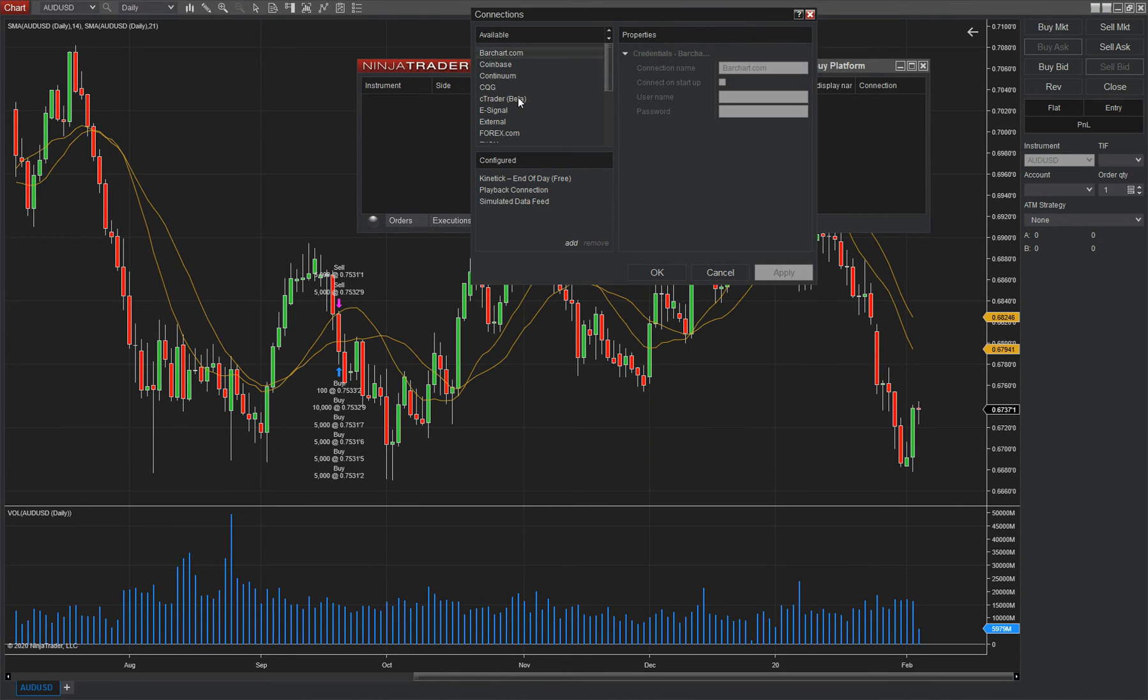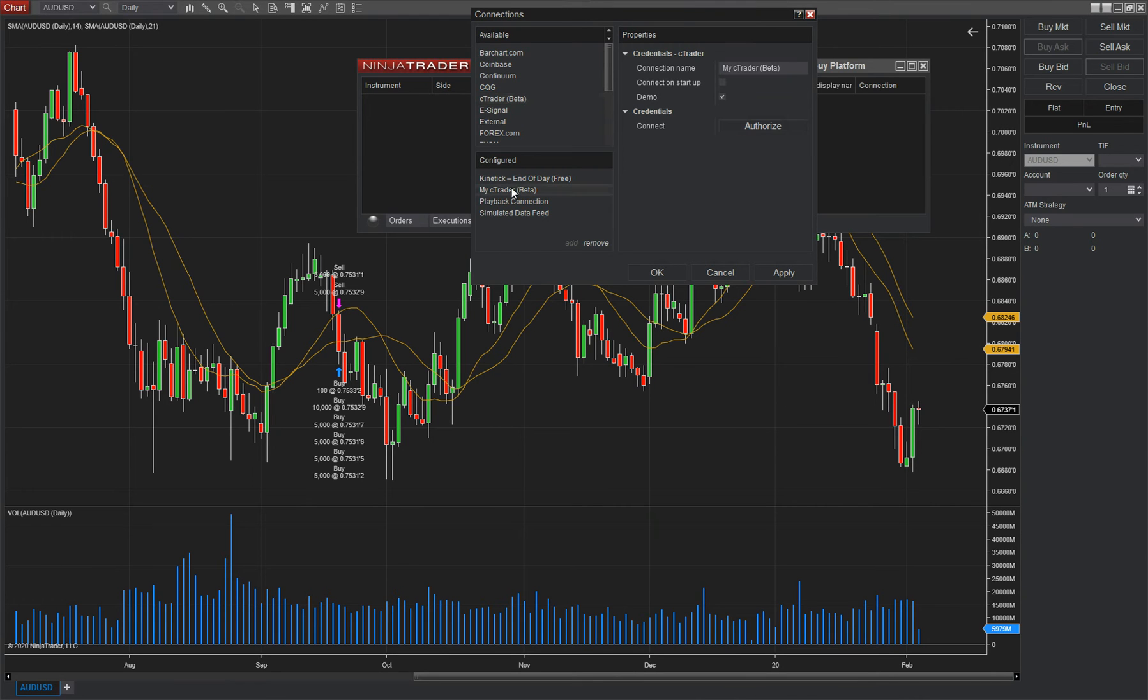Under configure, you'll see the Ctrader beta. Double click on it. It'll add it to the bottom there. It says configure. And then when you click authorize, it authorizes your account. You go through the process steps that I showed you on the web page and you connect to your broker.